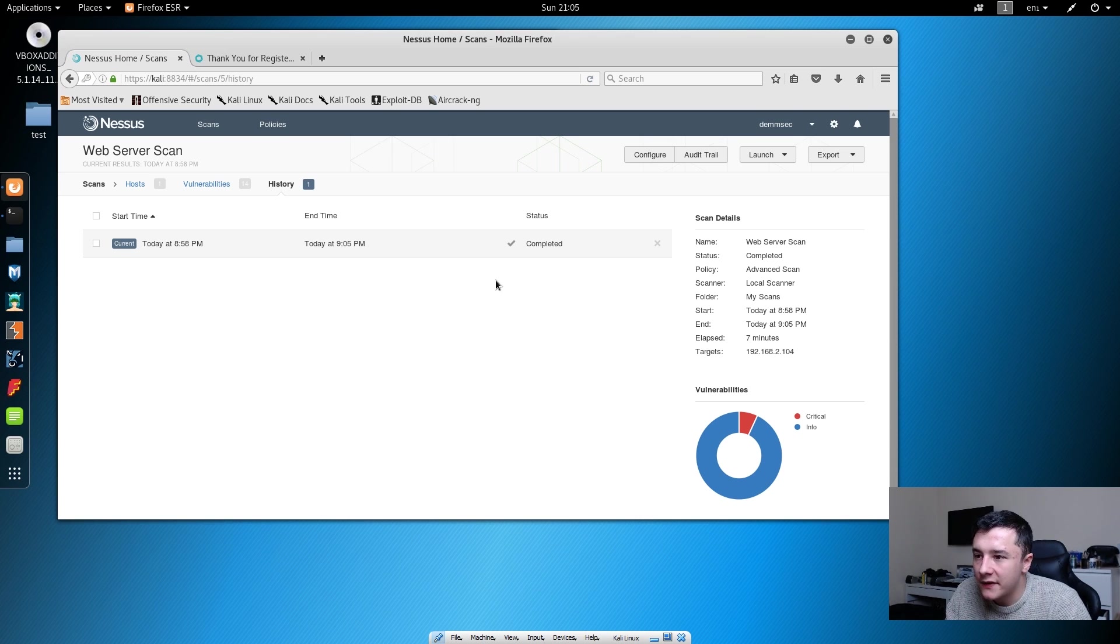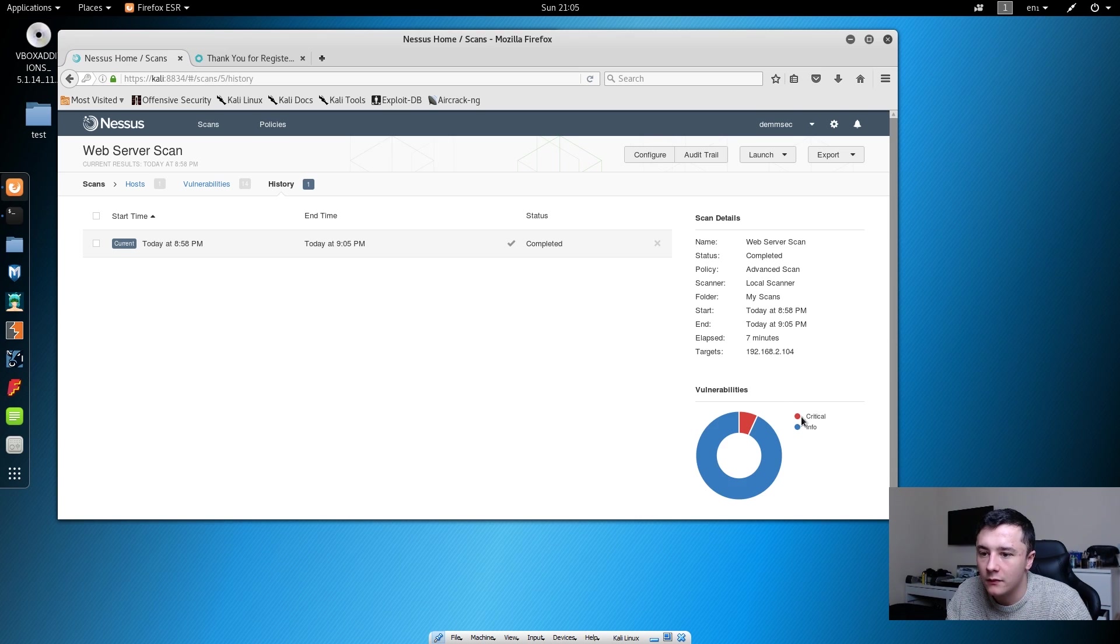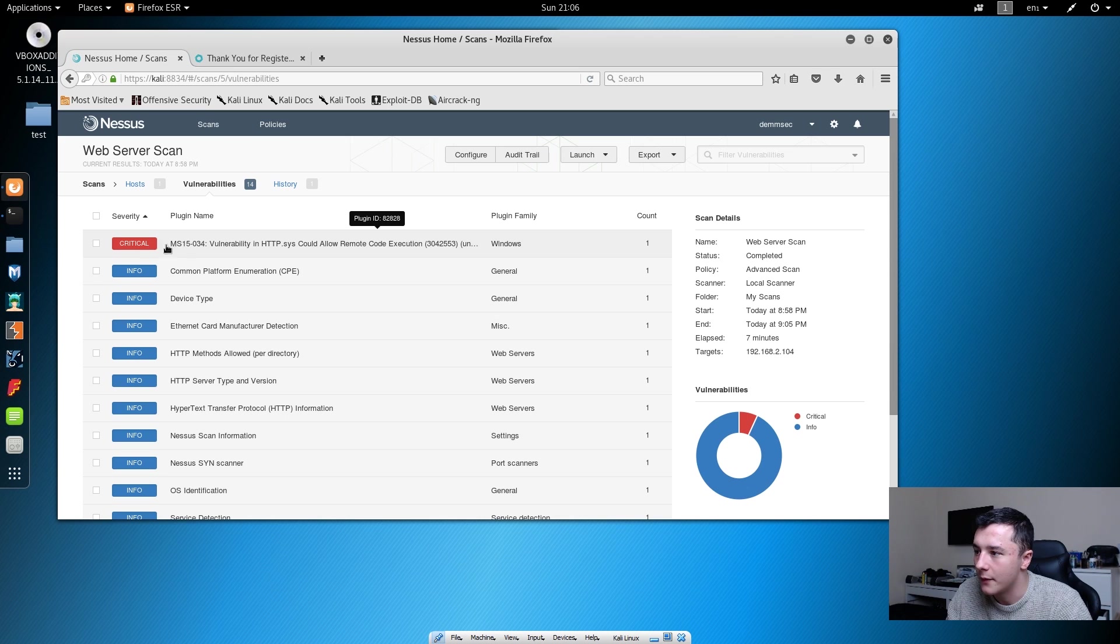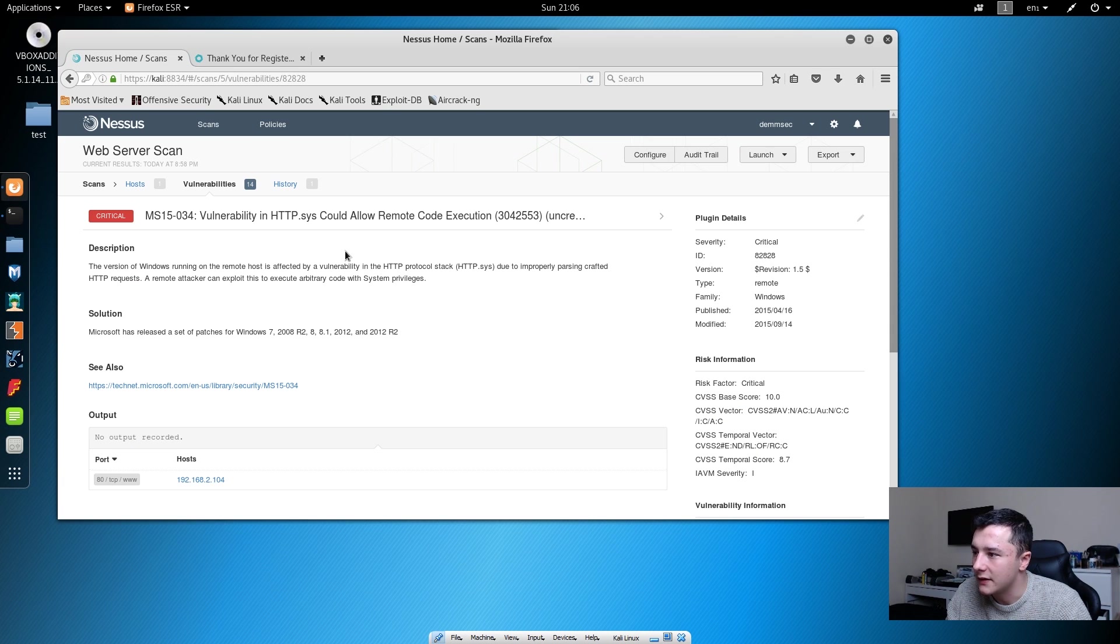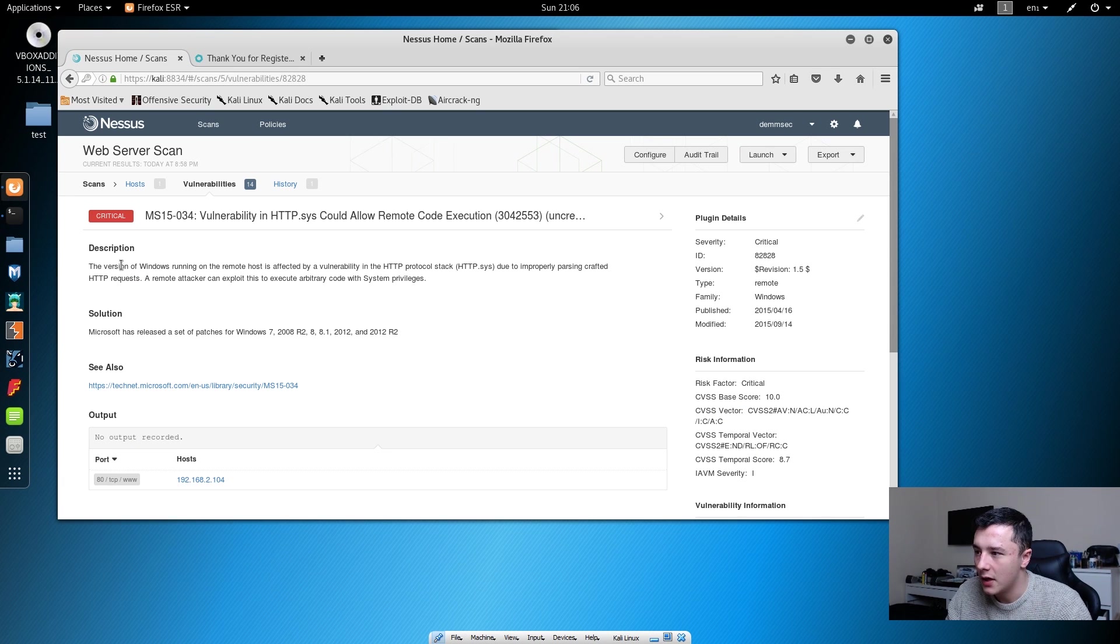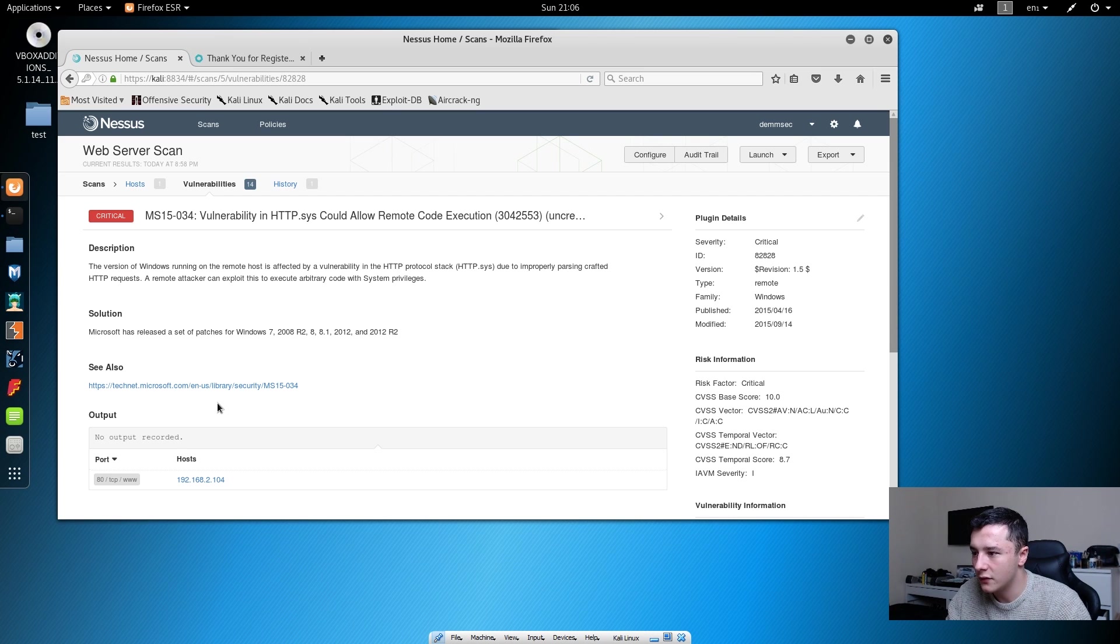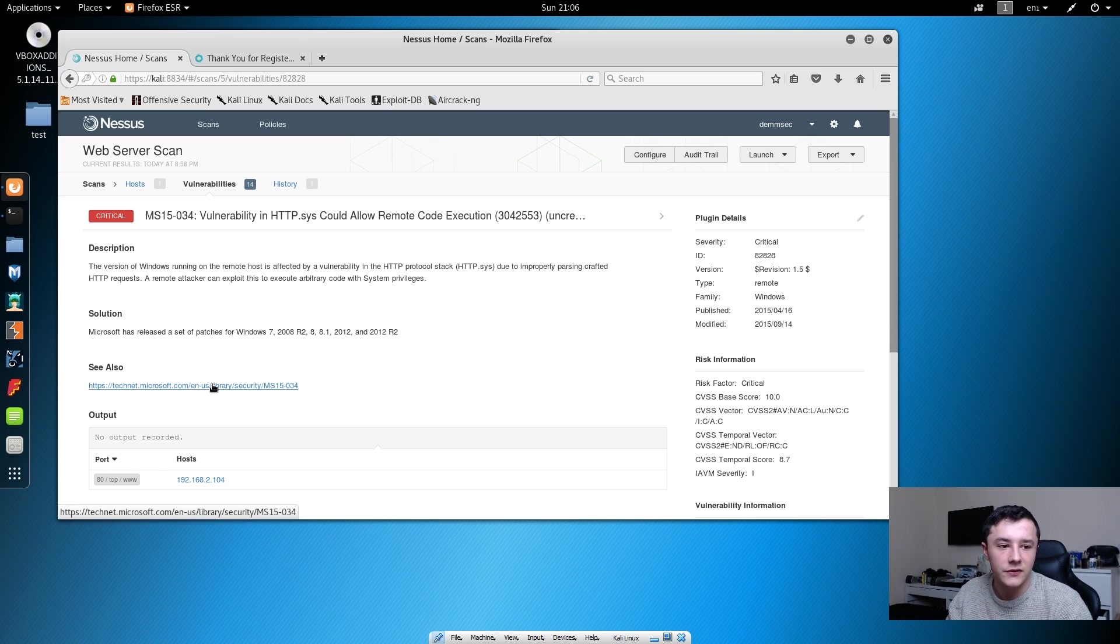Now that's finished, it looks like we've found one critical vulnerability. If we head over to the vulnerabilities tab, we can actually look at what the vulnerability is. If we click this, it will give us a description and it will tell us what the vulnerability is. It will give us a solution and it will give us some sort of reference to the vulnerability.